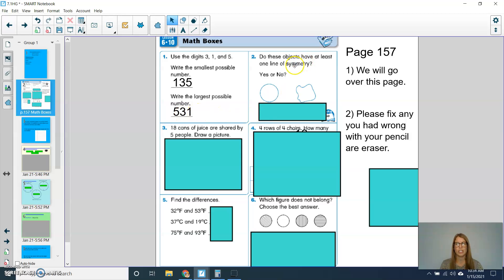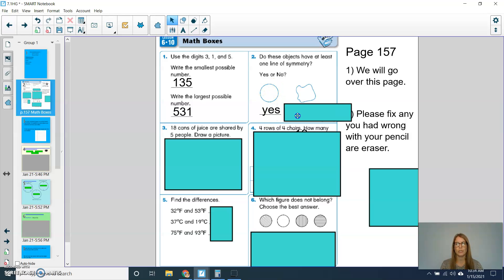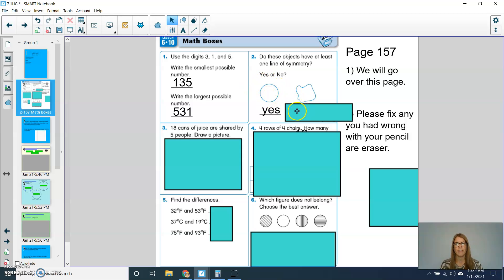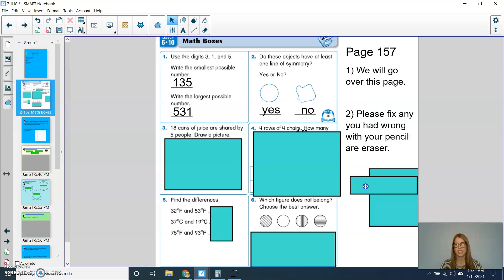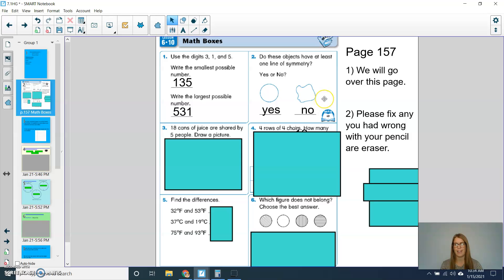In question number 2, do these objects have at least one line of symmetry? For the circle, you should have said yes. You would be able to find lots of lines of symmetry in a circle. For the second picture, you would have said no. You would not be able to cut this in half and have two equal sides.